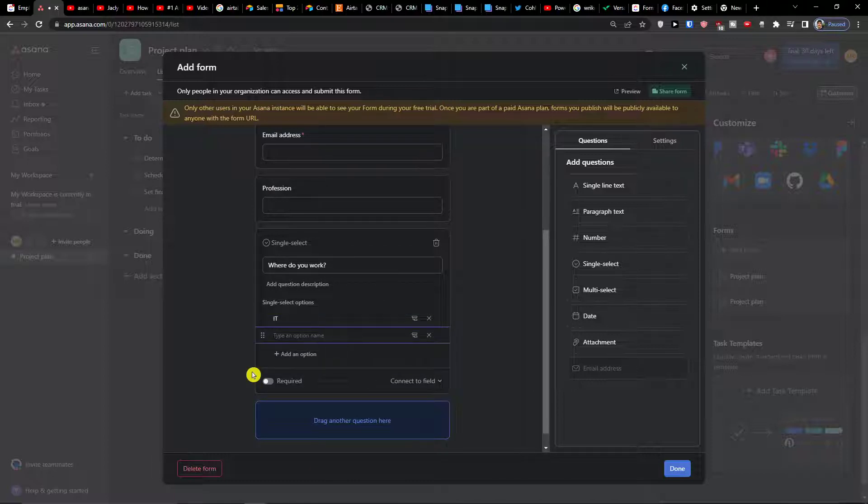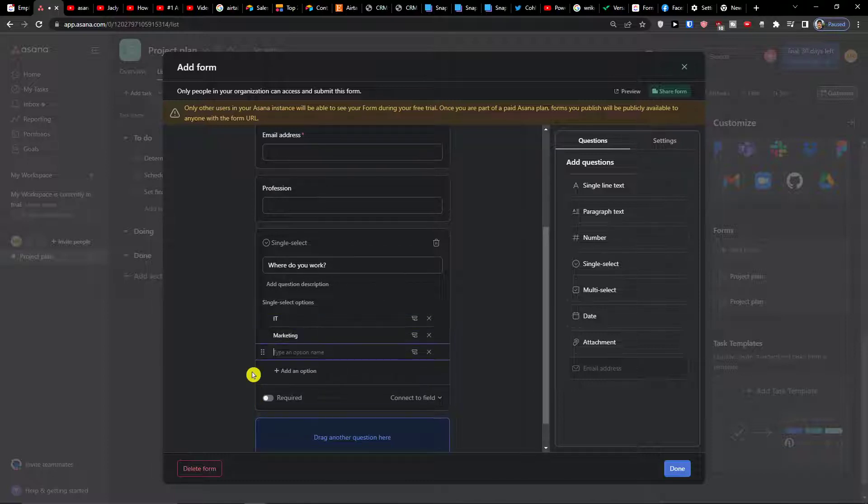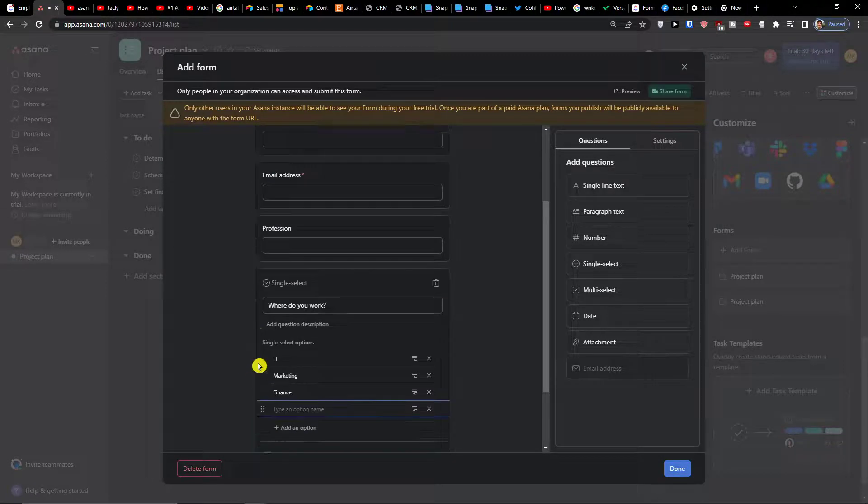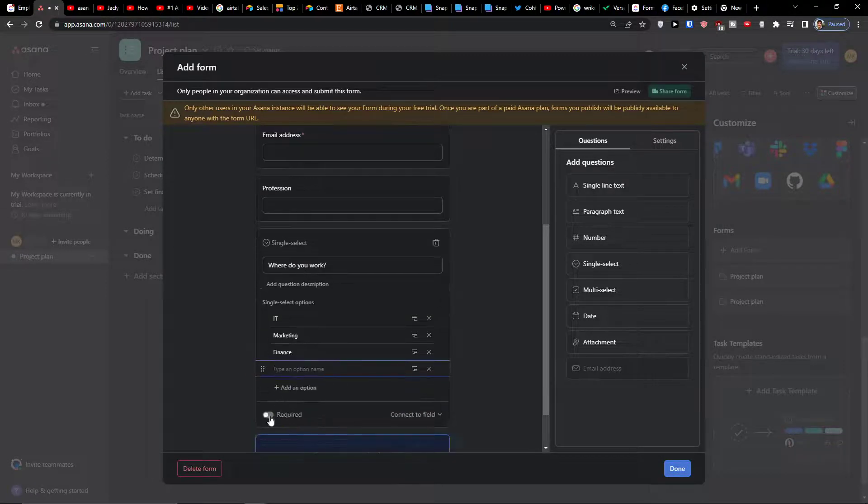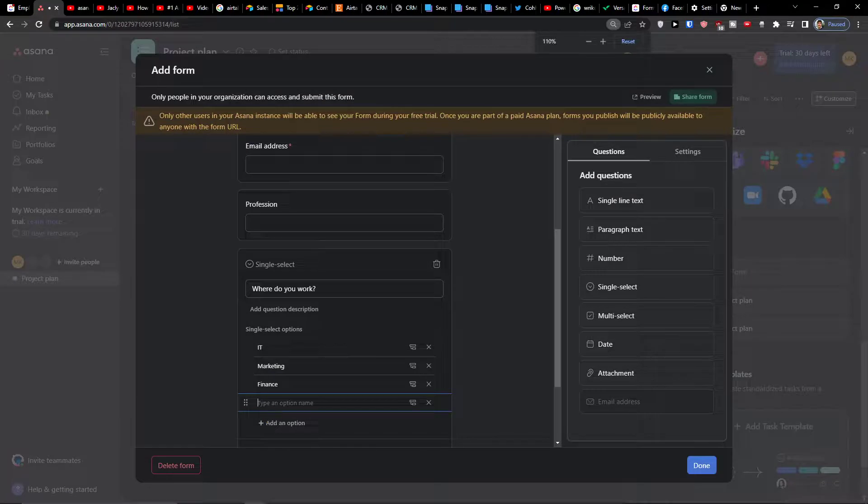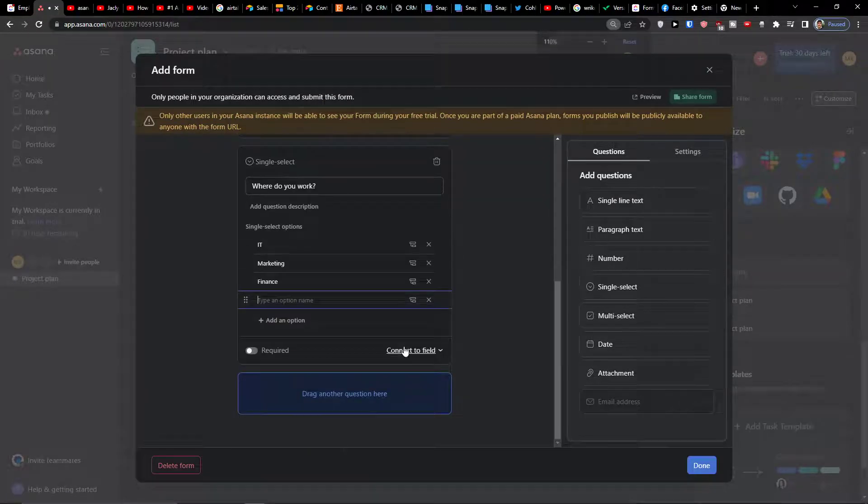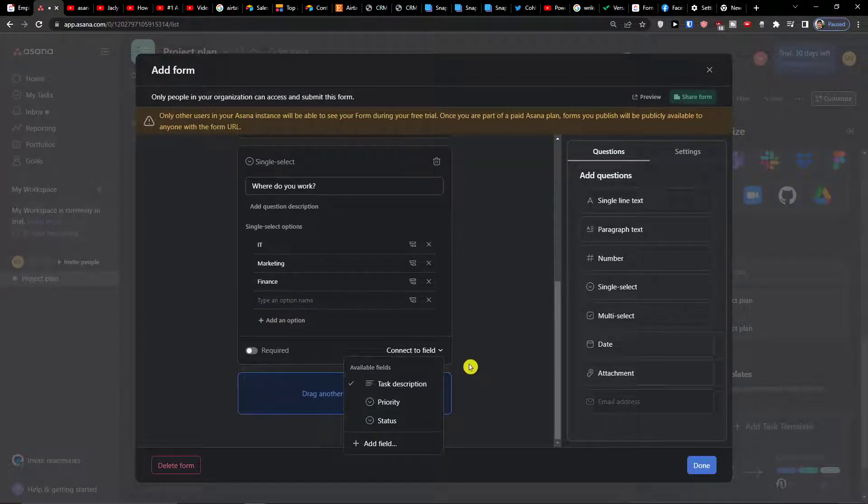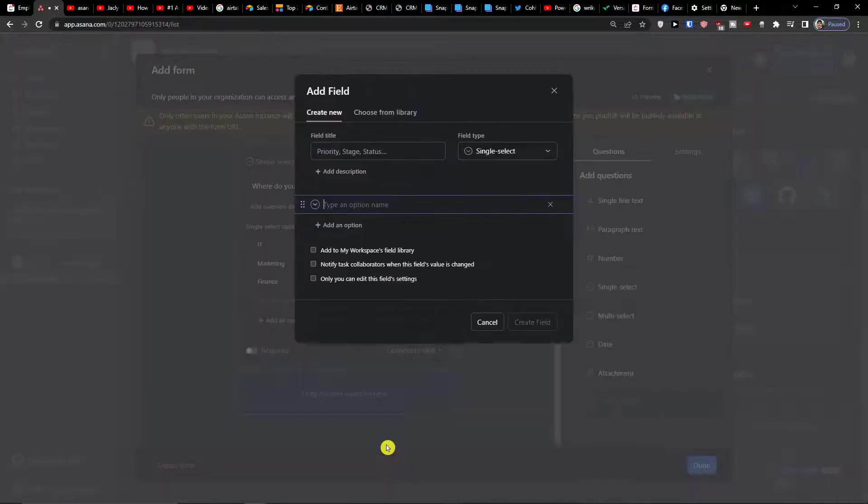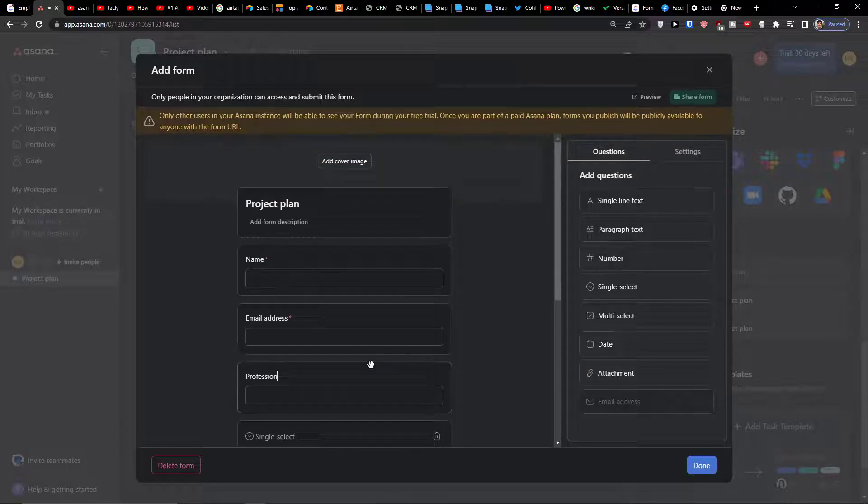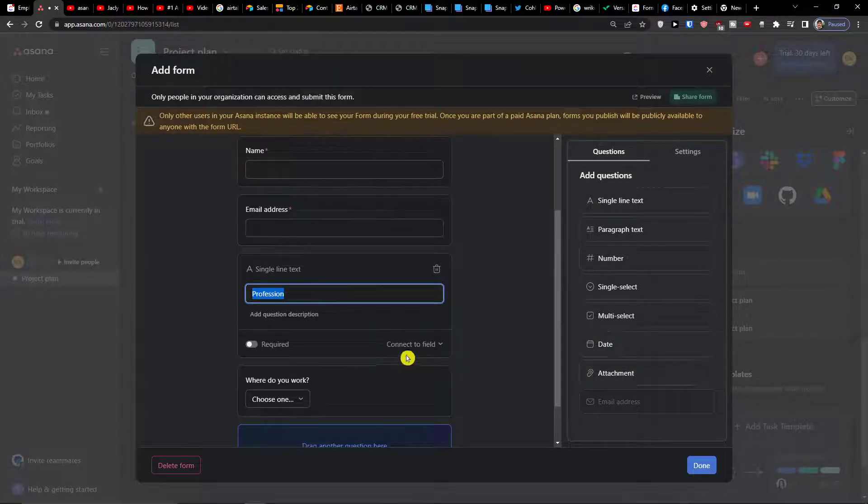We can add where do you work and we can simply add the option names. Let's say IT, and if they are working also in marketing, finance. You can always make it required when you click here. So you can connect to field if you want to.